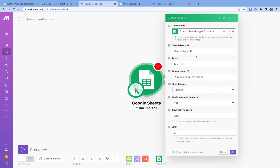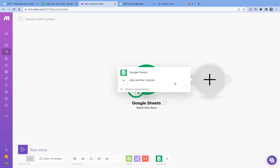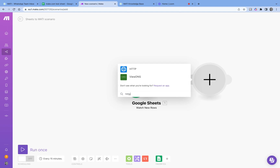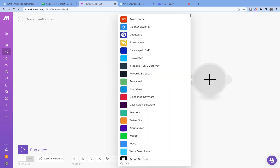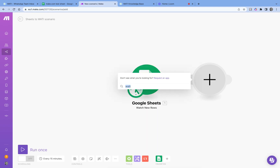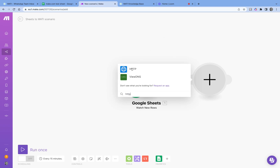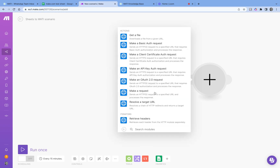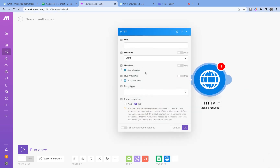So whenever a new row is added to this Google spreadsheet, it will automatically send a WhatsApp message. To handle the sending part, I'll use the HTTP node. Vati itself doesn't appear natively if you search for it, so we're creating this integration via an API call — I'll choose HTTP, then 'Make a request' to send an HTTP request. This is where we construct the API call that executes whenever the trigger fires.